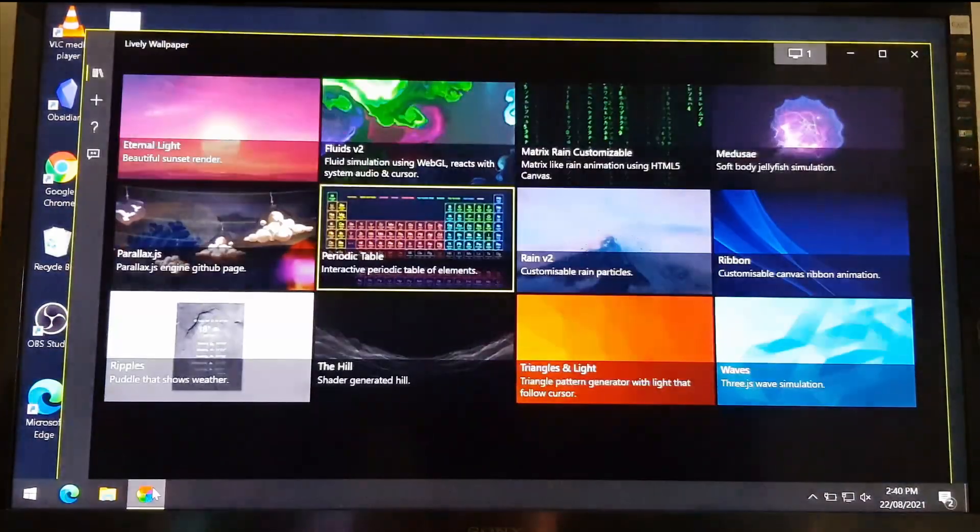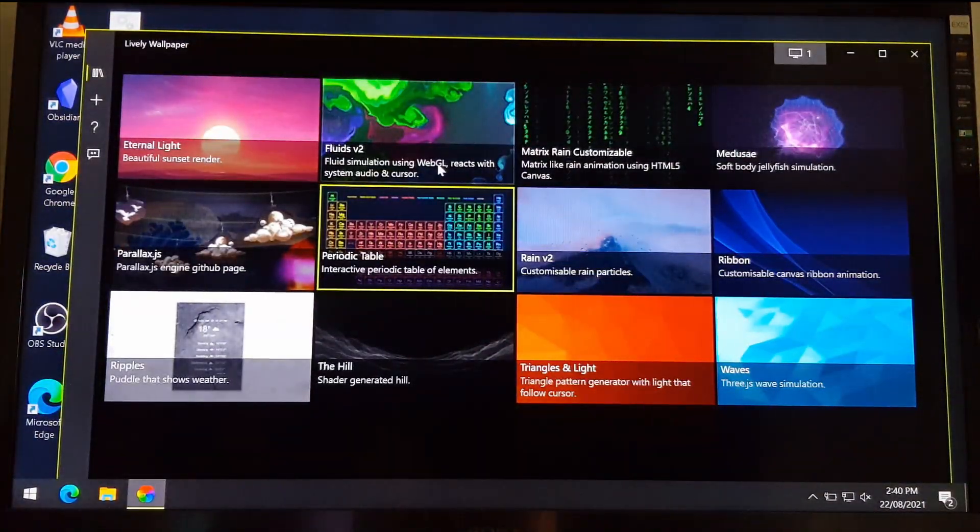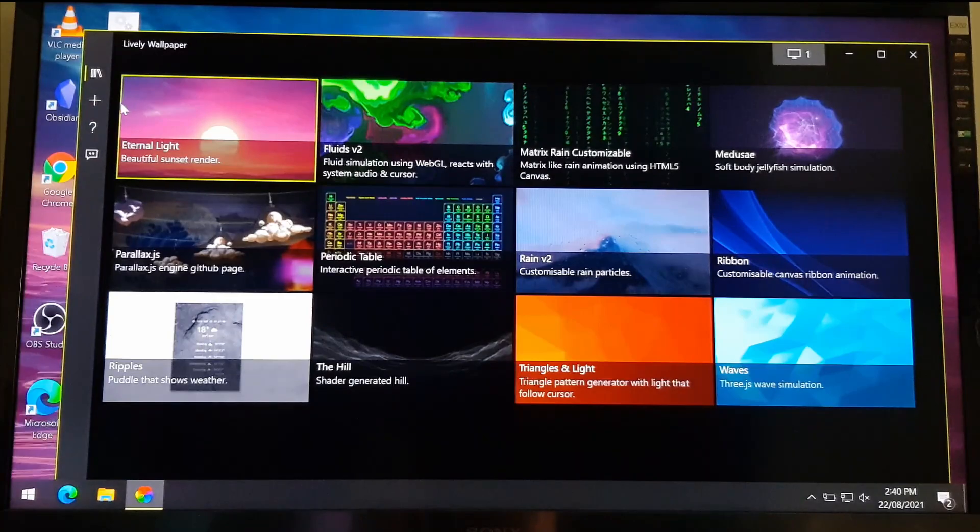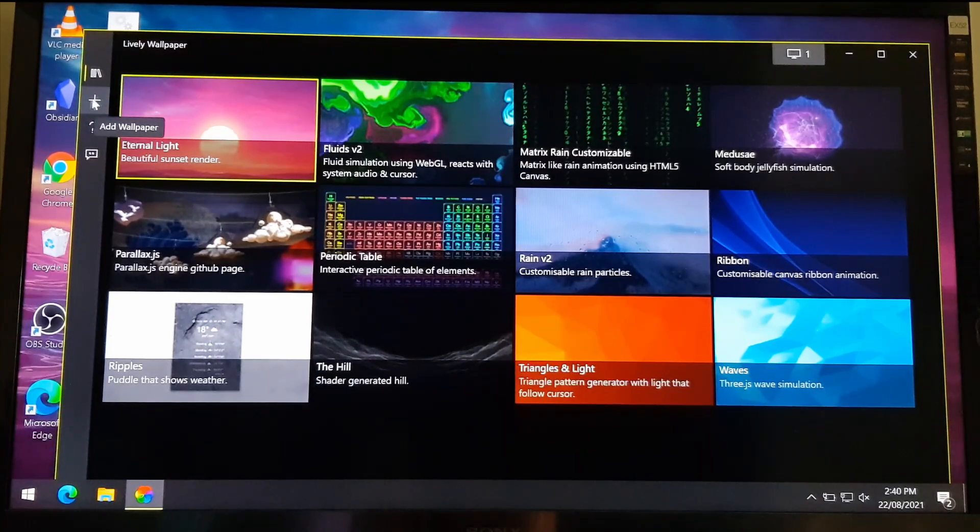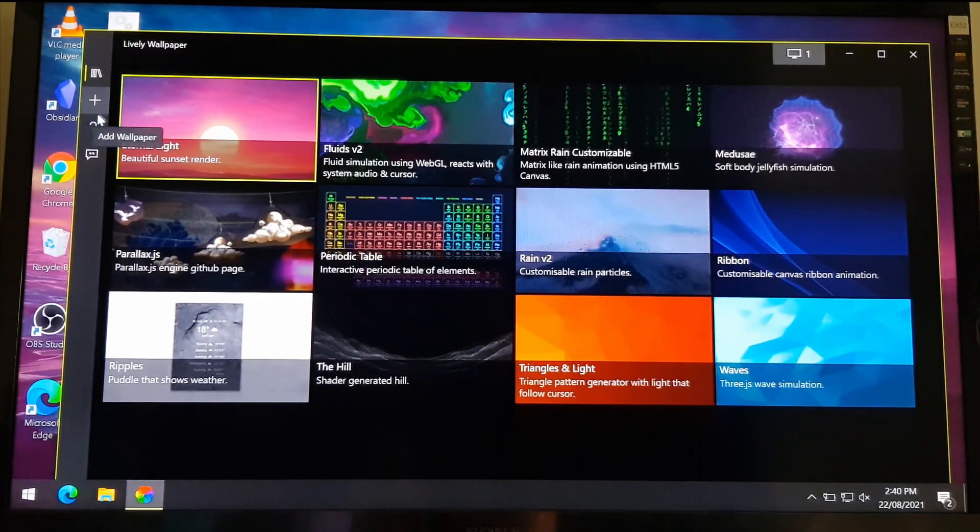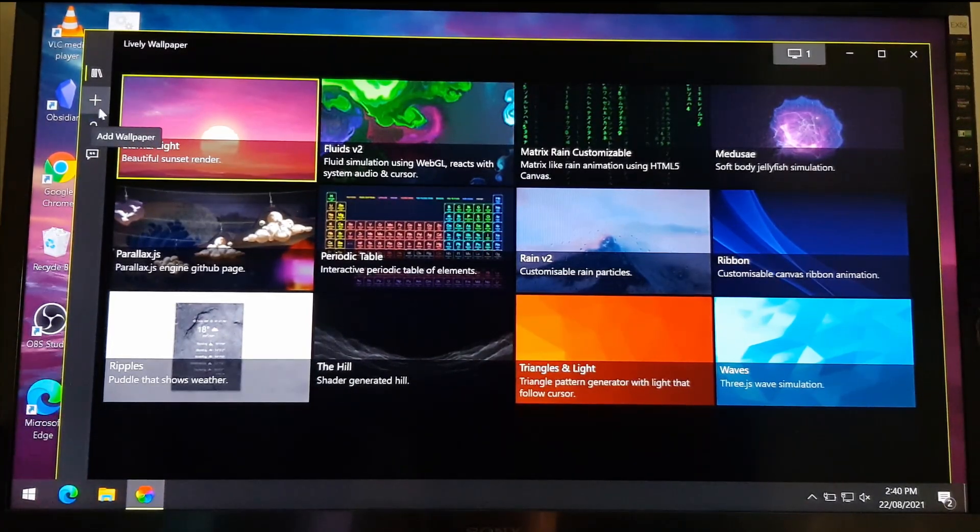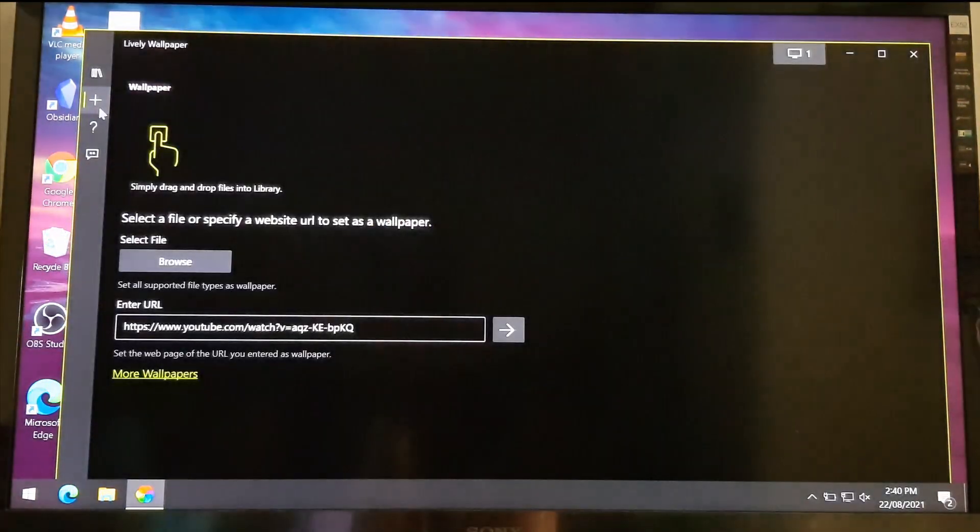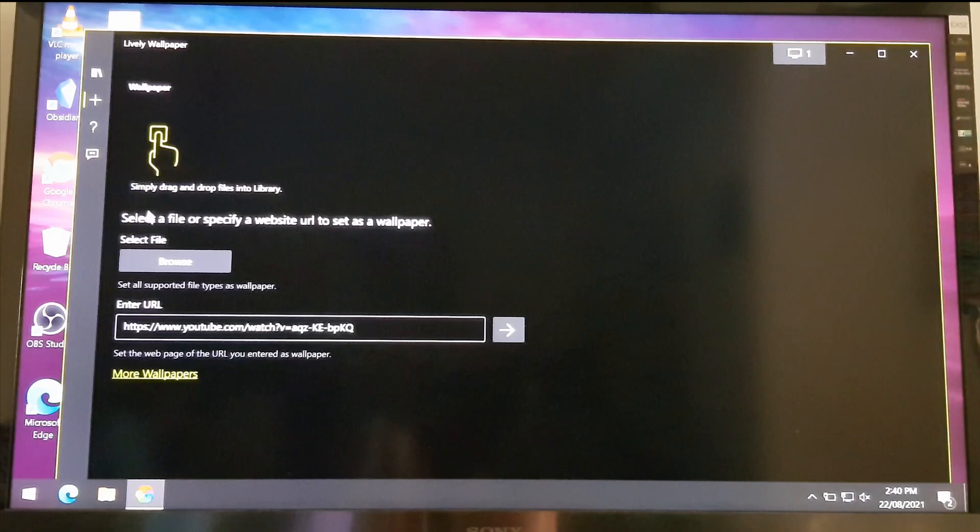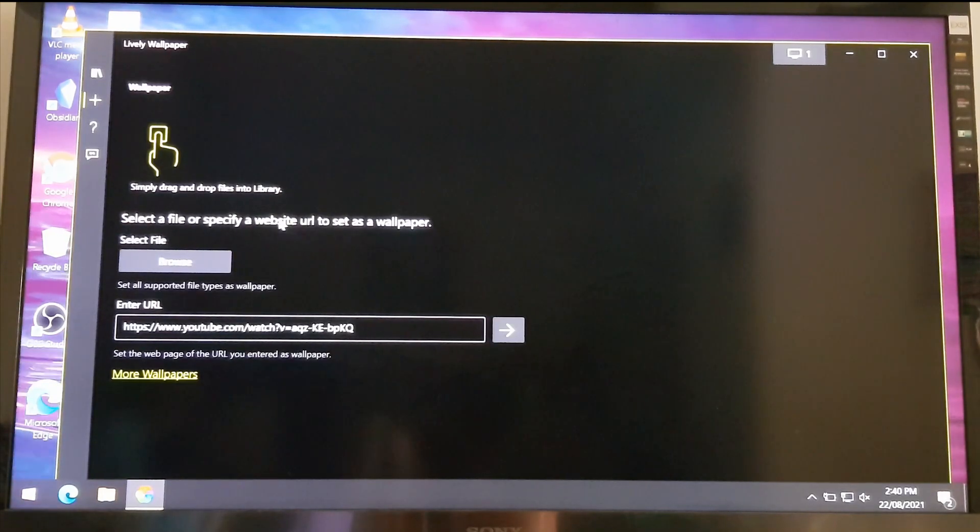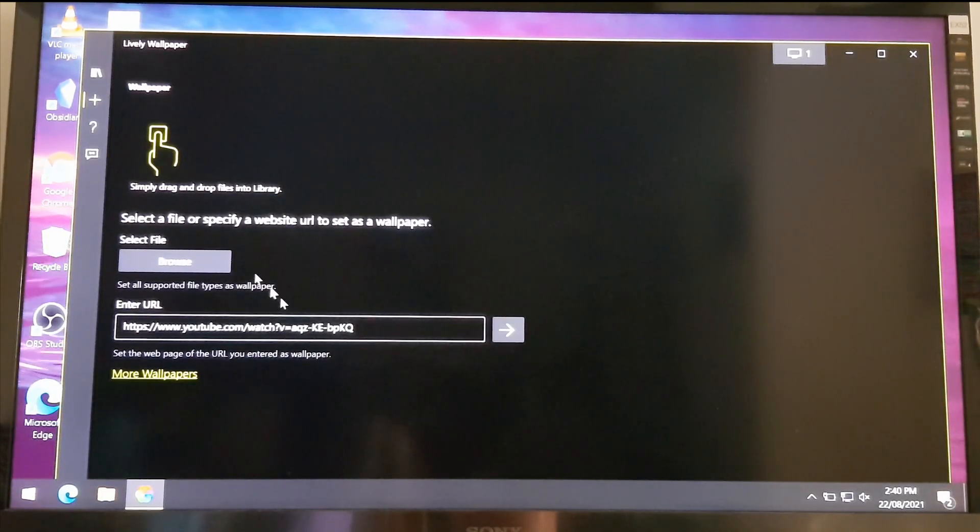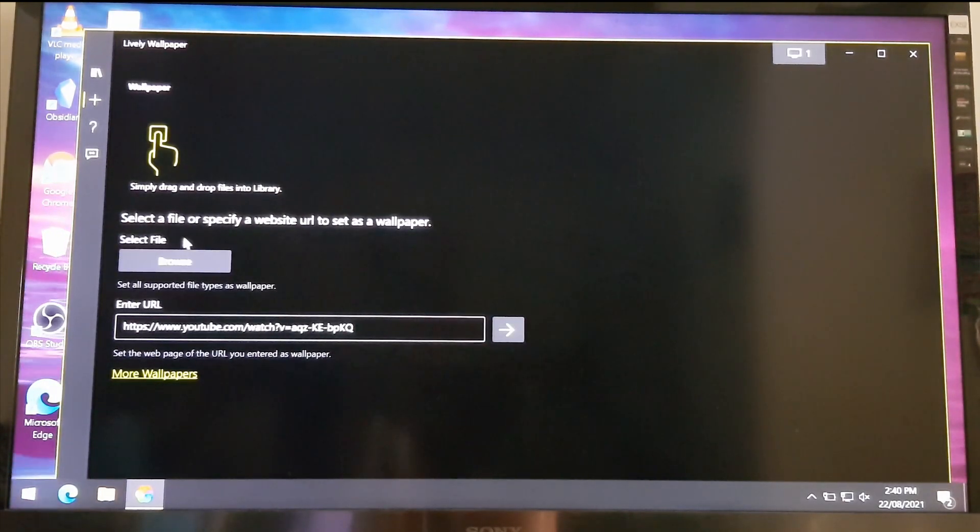But I'm going to use a video I have as wallpaper. To add your own videos, click on the plus icon on the sidebar. And here, you can either browse the video you want to use from the computer, or you can simply use a YouTube video.